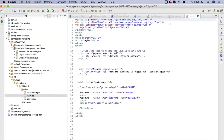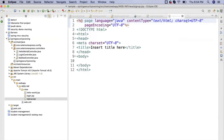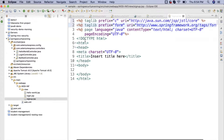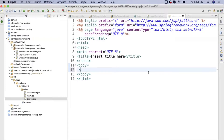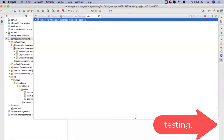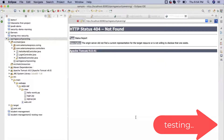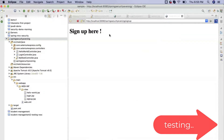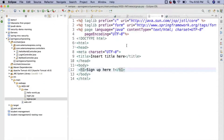Inside the signup JSP, I added an H1 tag saying 'Sign Up'. After saving, I ran the server and hit the sign-up URL — the JSP page is returning correctly. Now let's close everything and start the actual development of the sign-up form.